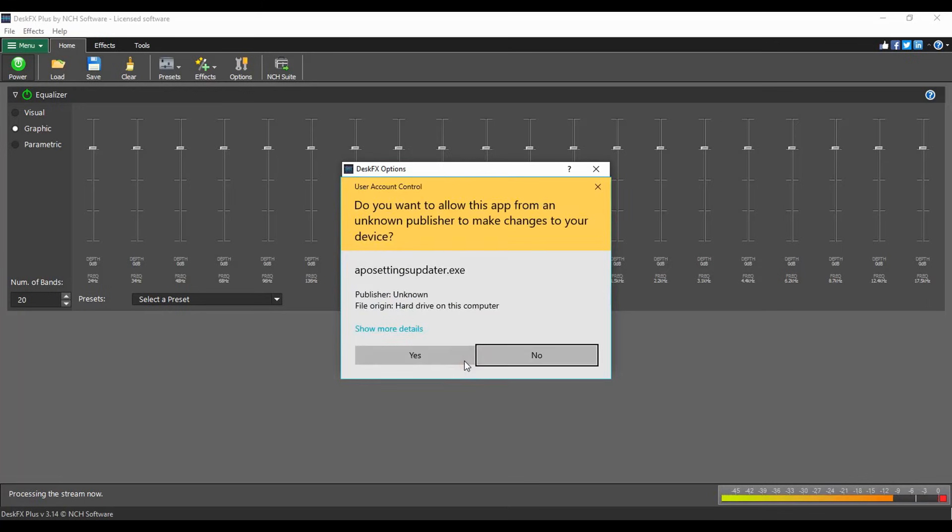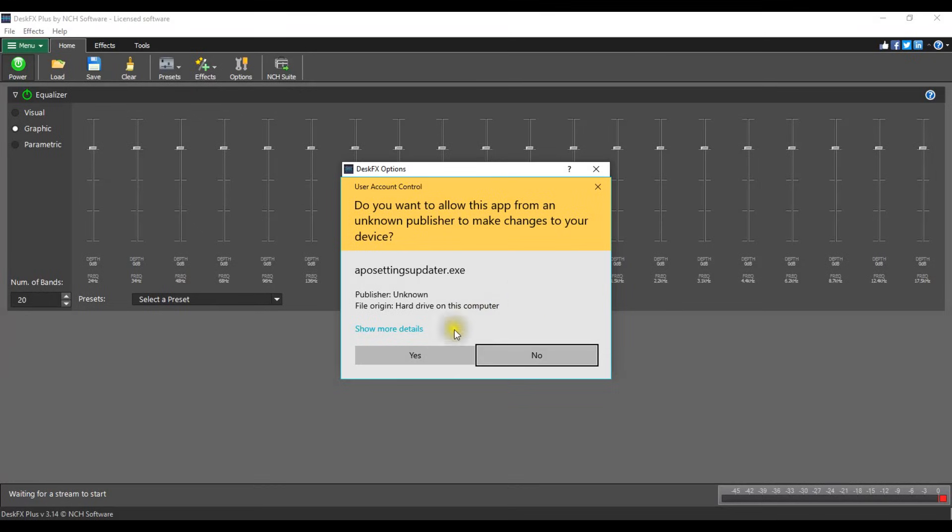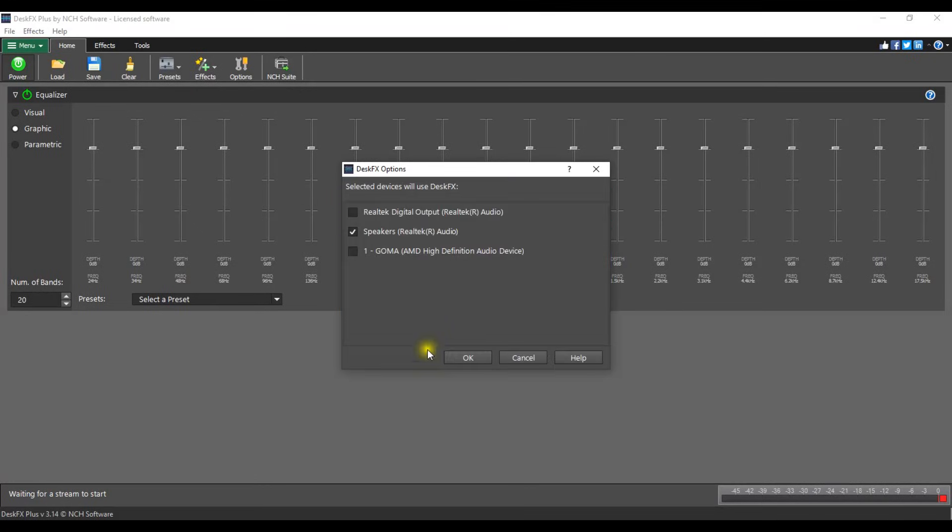Another message window will open asking for your permission to allow DeskFX to make changes to your device. This allows DeskFX to use your playback device. Click yes.